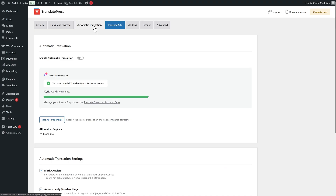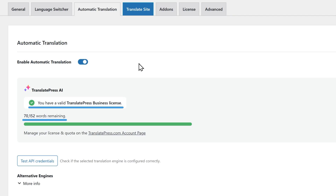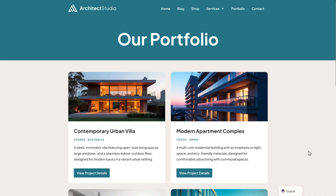And now for the fun part: translations. If you're worried about how much time this process is going to take you, let me tell you about automatic translations. TranslatePress AI gives you the highest quality translations out of the box. No setup, no extra accounts or APIs — just an active license and you're ready to roll.